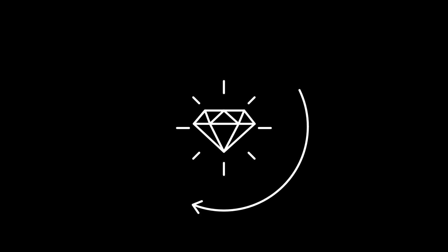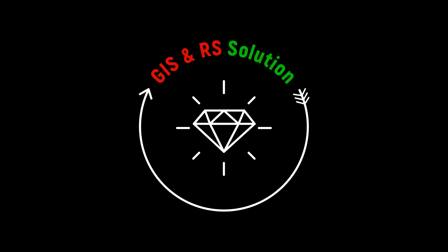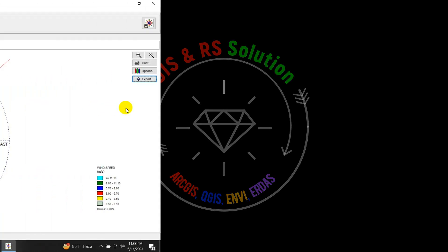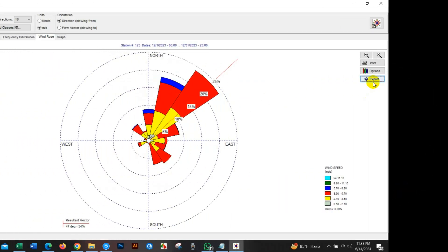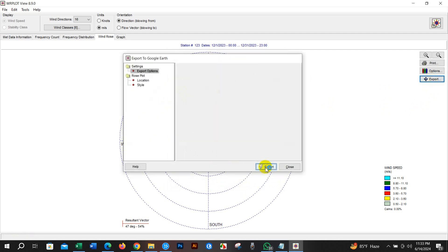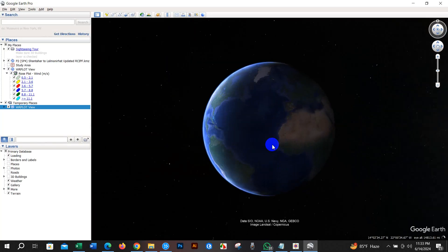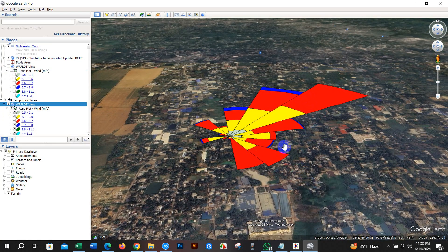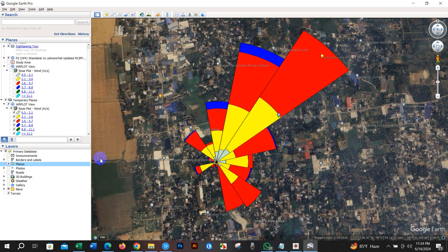Hello everyone, welcome again to another interesting tutorial in JS and RS Solution YouTube channel. I hope you all are doing great. Today we will learn how to prepare our windrose diagram professionally with a great look using AirMate View of FLEX software. I hope you will find this tutorial helpful.